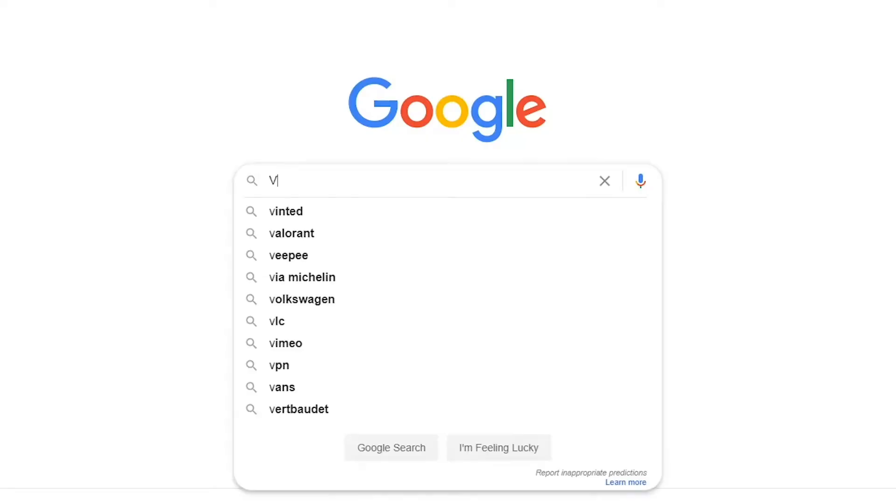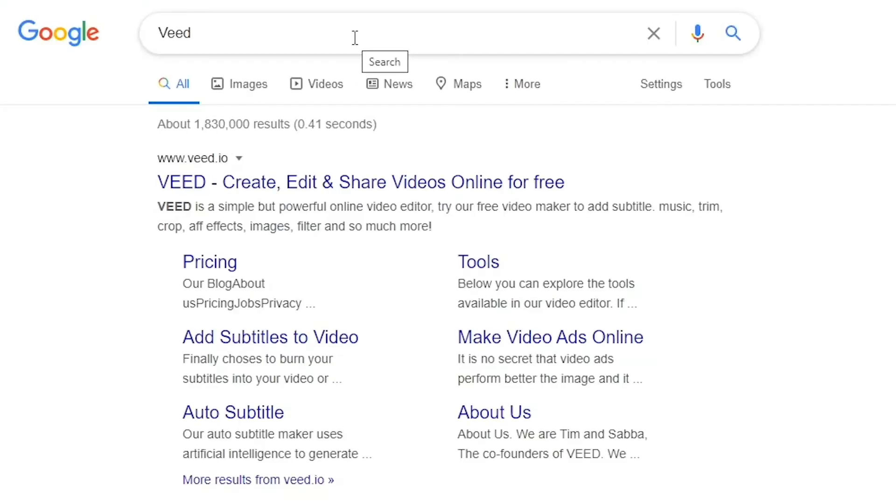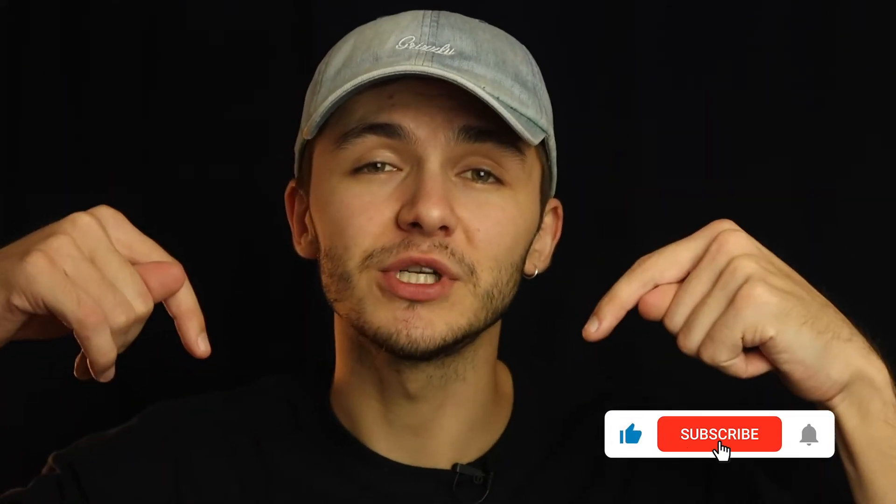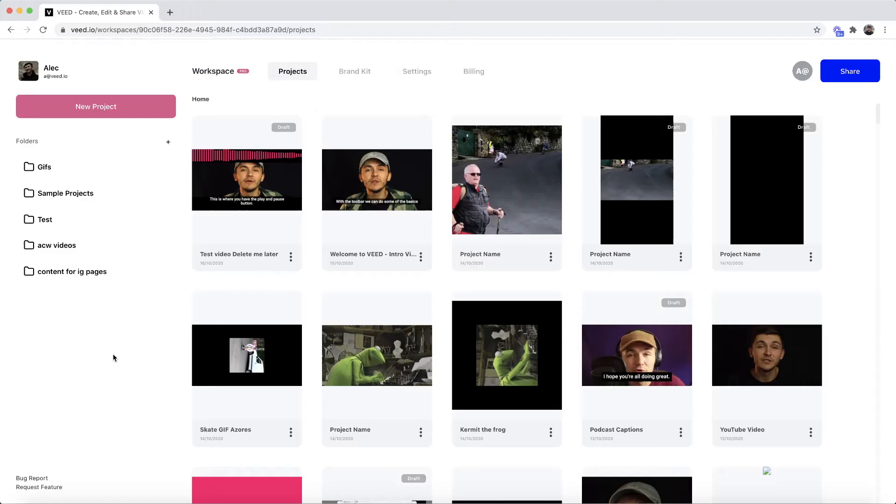So the tool we're going to be using is an online video editor called Veed so you can either head over to Google and Google Veed which is V-E-E-D and then click on the first link. If not as usual the link is going to be in the description down below.